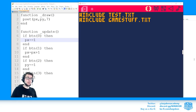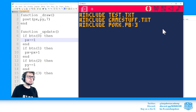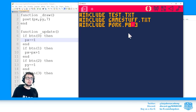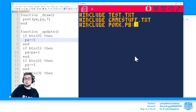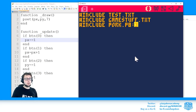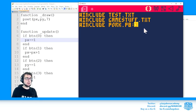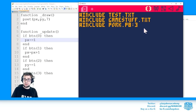You can even include other PICO-8 files and include specific tabs from them. Here's an example: I included pork.p8 with ':3' — that colon-three means it only includes tab number three from my pork.p8 file. So I can use functions from that specific tab as a library.